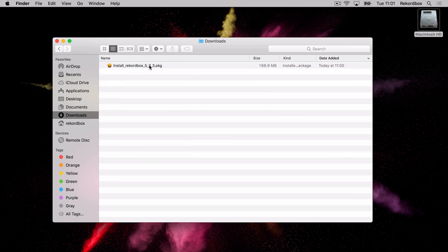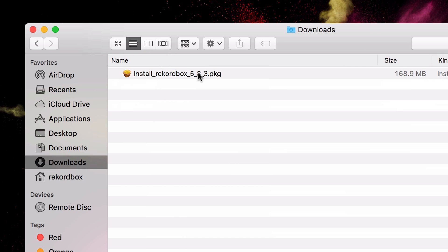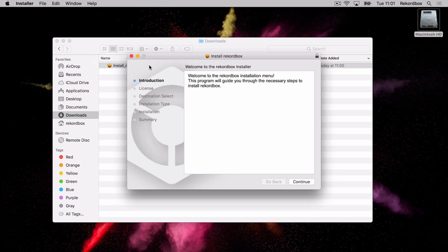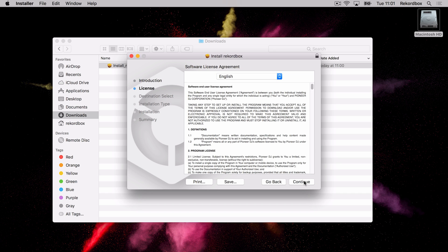We'll see that we now have the installer for Rekordbox, so I'm going to double-click on this. Now this might look slightly different on the PC, but the steps will be very similar. I'm going to continue through this installer. Again, it asked me to agree to a license.